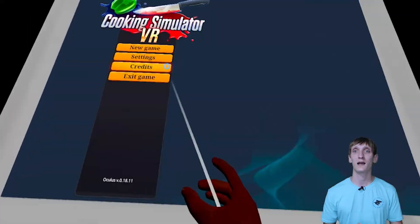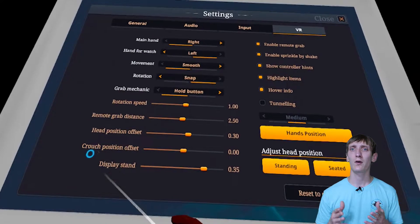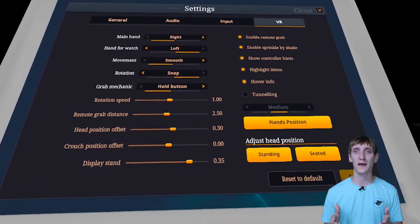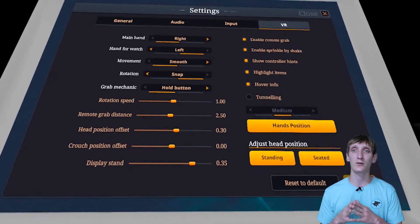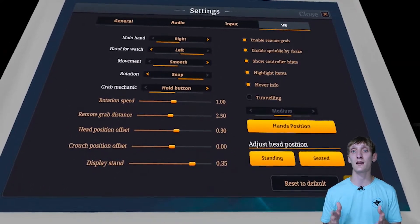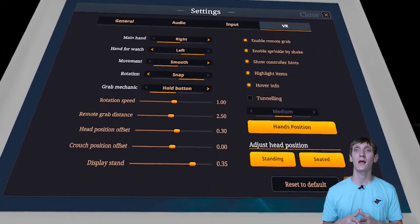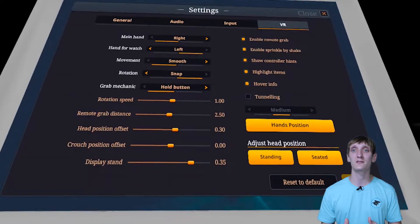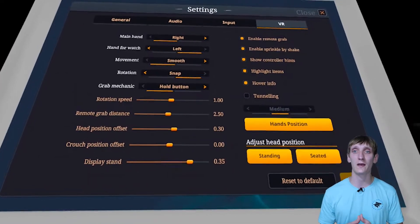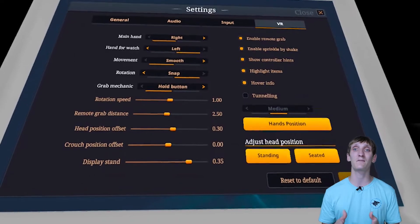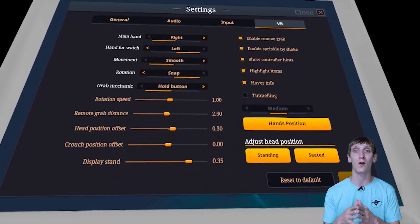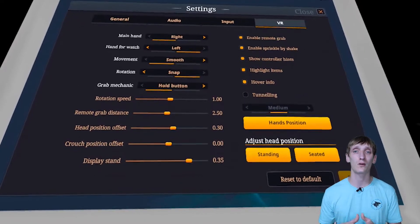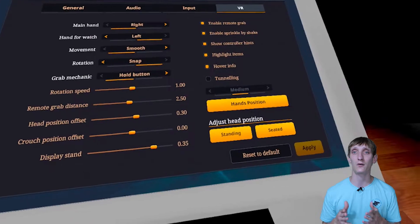As far as the settings go, there are all the expected options such as standing or seated play or choosing a dominant hand. There are a ton of other options to customize your gameplay I'm not going to get into, but I did figure I should mention them so you know that you could customize your gameplay exactly how you want.